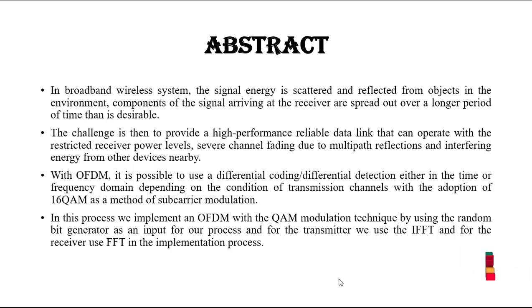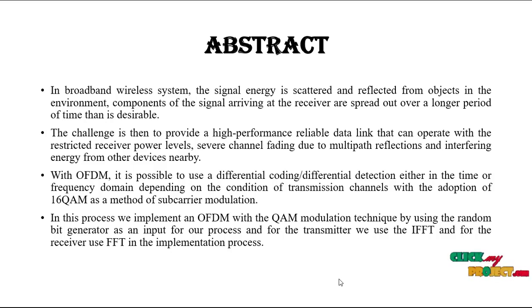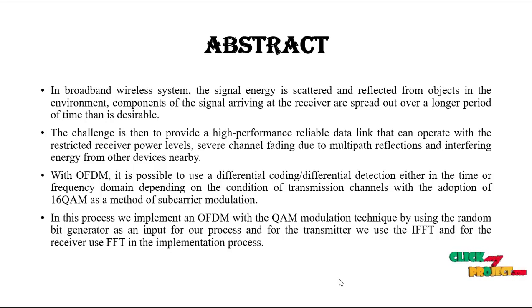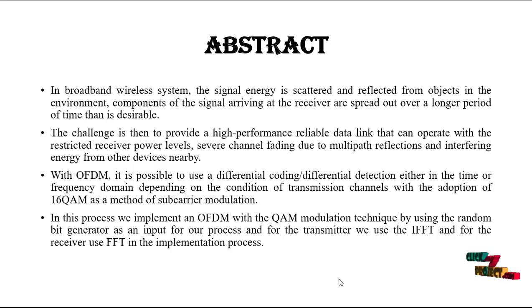Components of the signal arriving at the receiver are spread out over a longer period of time. The challenge is then to provide a high performance reliable data link that can operate with restricted receiver power levels.